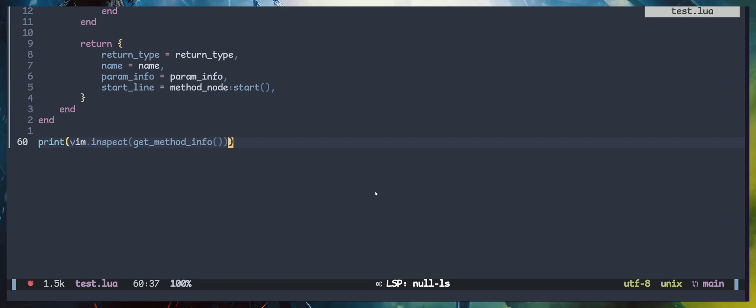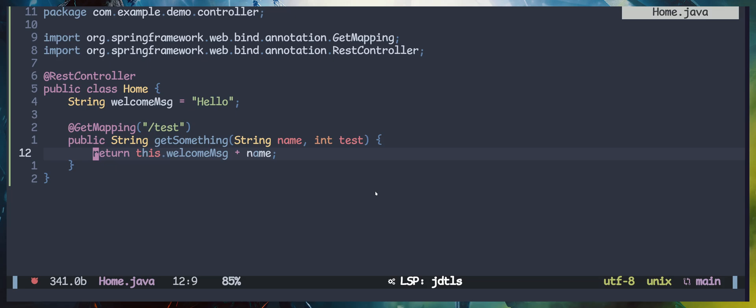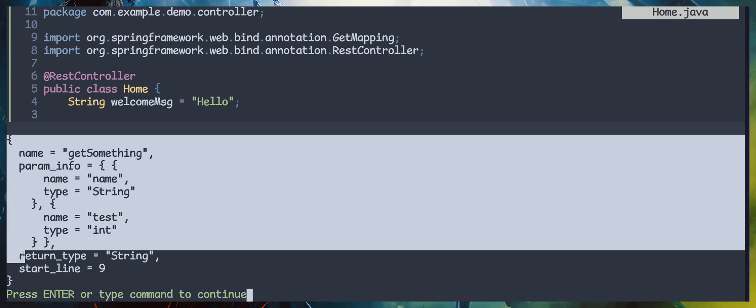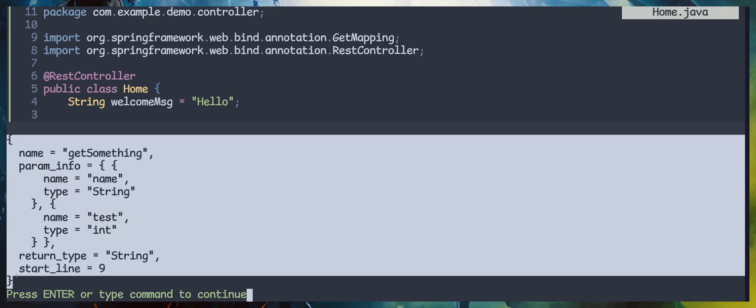This is a continuation of the previous video on generating Java documents — part one. This is part two and the final video of this tutorial. I'm going to start from where we stopped last time. I'll run the script again — this is the output or the method information we retrieved. I'll copy this and paste it to a window where I can see it while typing the code.